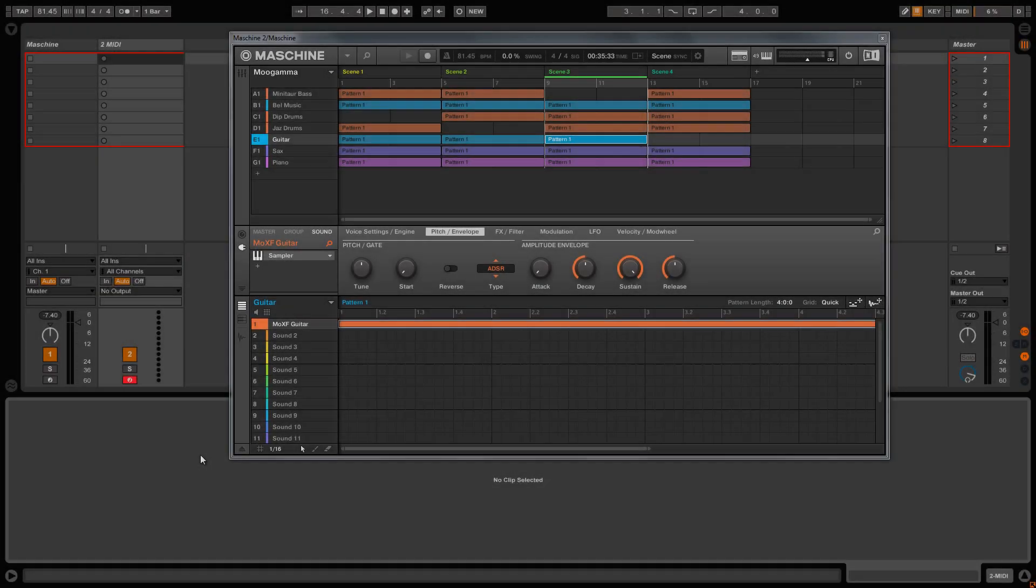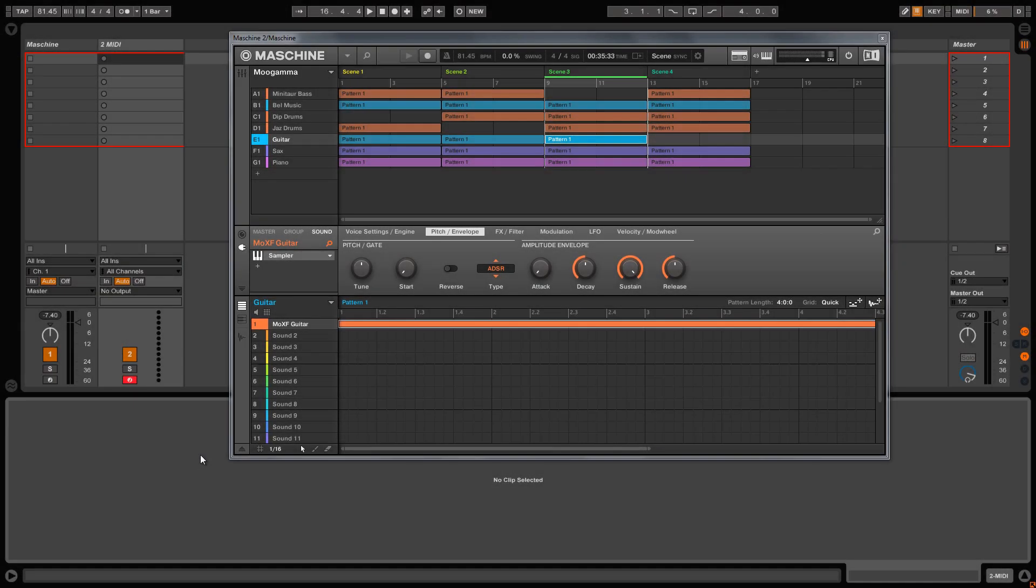MachineTutorials.com. Yo, what's good? This is St. Joe of MachineTutorials.com here with the Machine 2.3 update. I want to show you how recording scene changes works inside of a DAW.